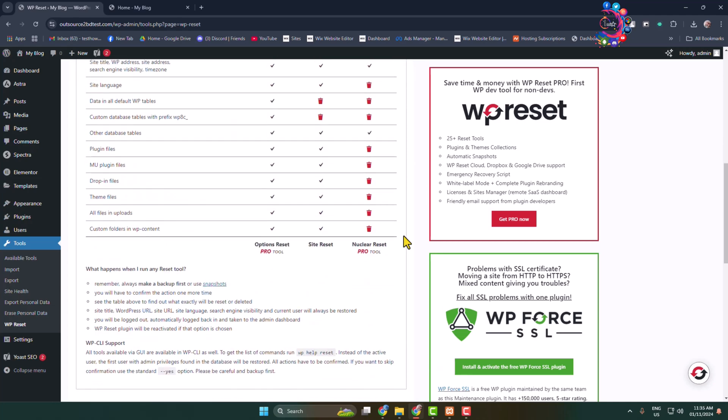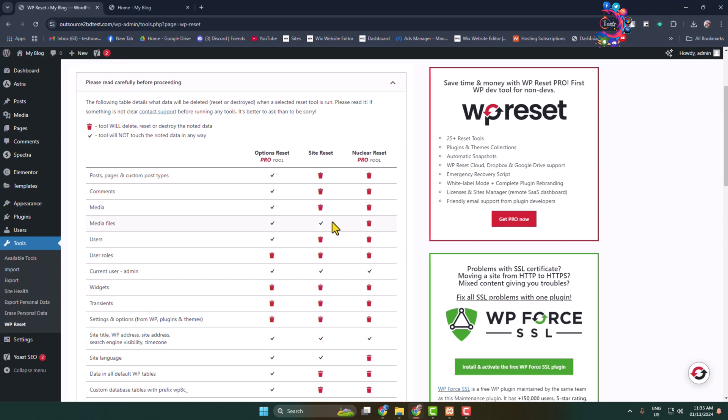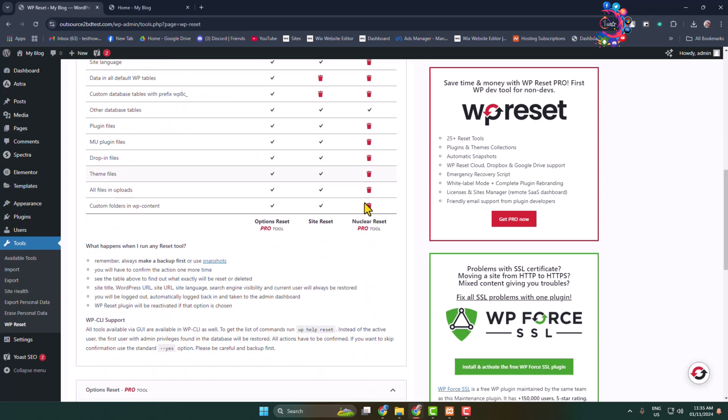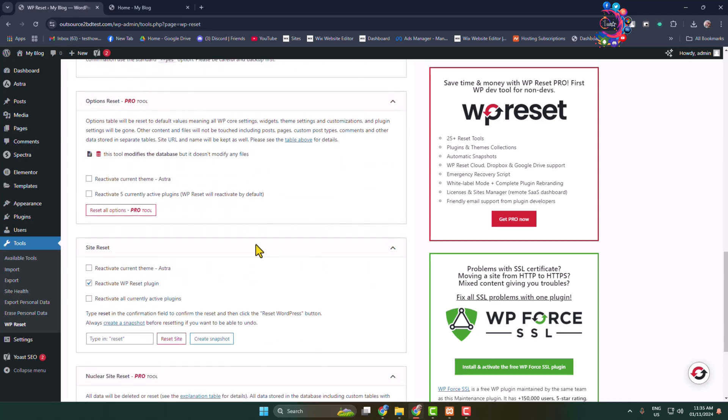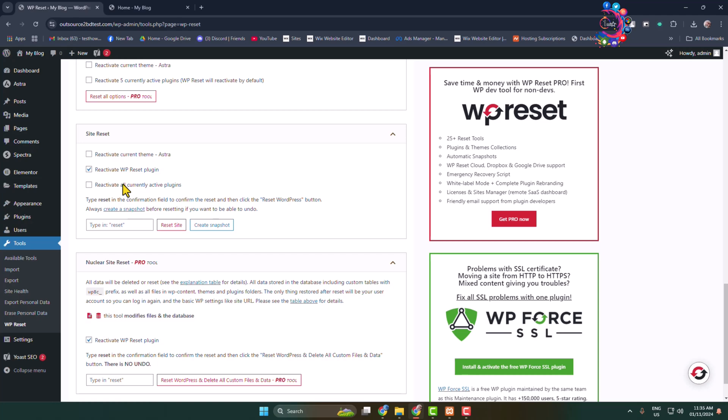You can adjust these settings from here. Now scroll down and here we can see the Site Reset section. If you want to reactivate your current theme after resetting your site or theme, just check this option.